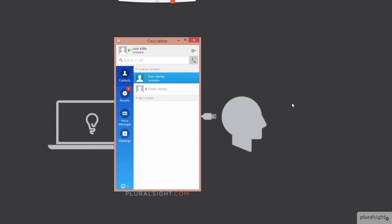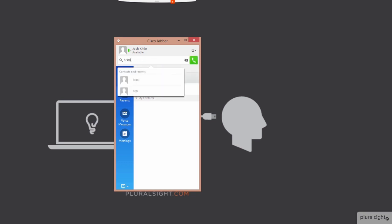Next, I'm going to demonstrate making a video call using the Jabber for Windows application between a client services framework endpoint, or a soft phone, and a desktop phone with a video capable endpoint. The endpoint I'm going to call is a Cisco 8945. I'm going to go ahead and type an extension 1009, and we'll click the dial button.